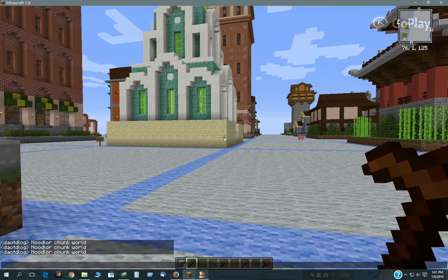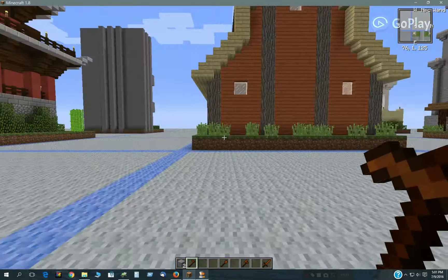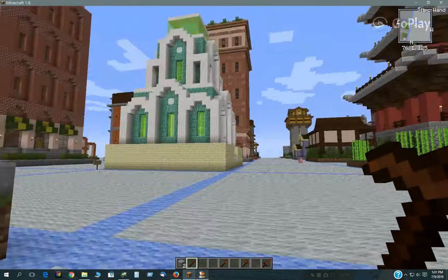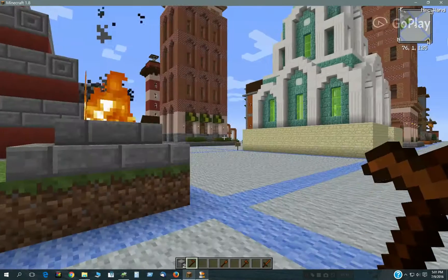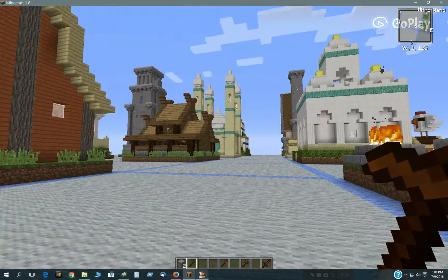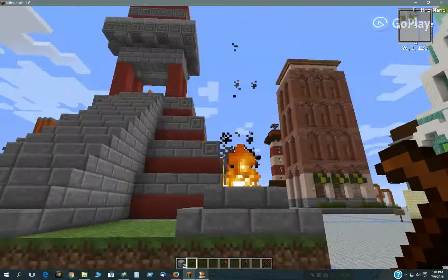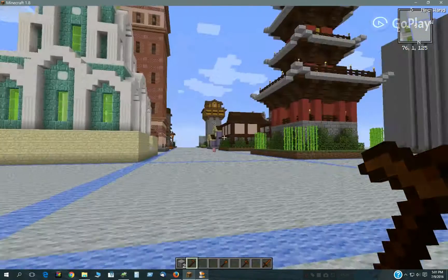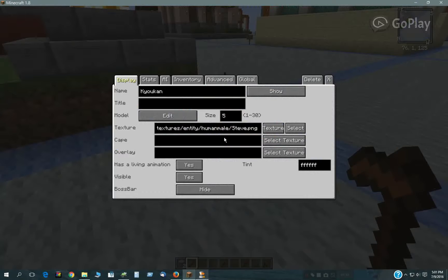I'm doing it in the Noodler's chunk world, which I found on Reddit. Each one of these buildings is one chunk wide, so it's kind of cool. I'm just using it as a backdrop to show it off. If you want to download it, it's available. I'll try to find the link and leave it in the description. On with the scripting.